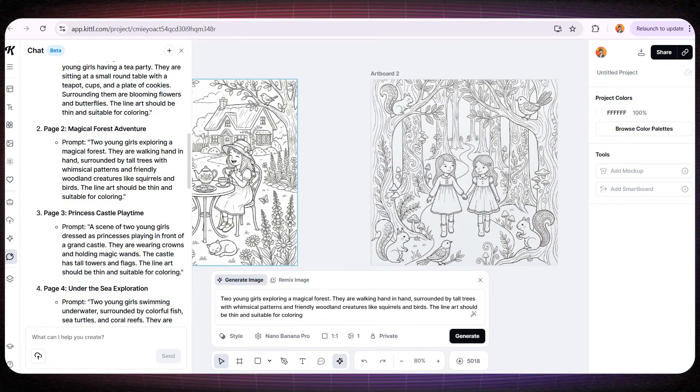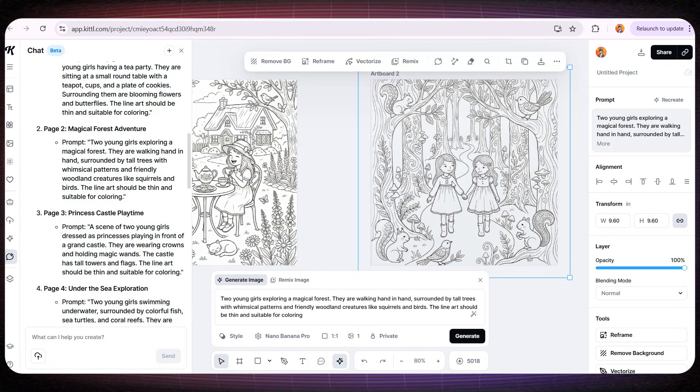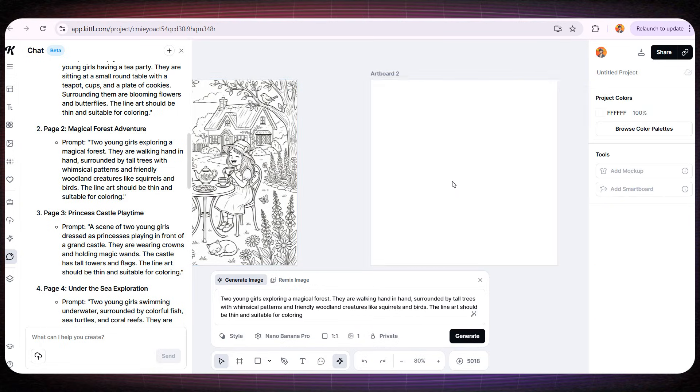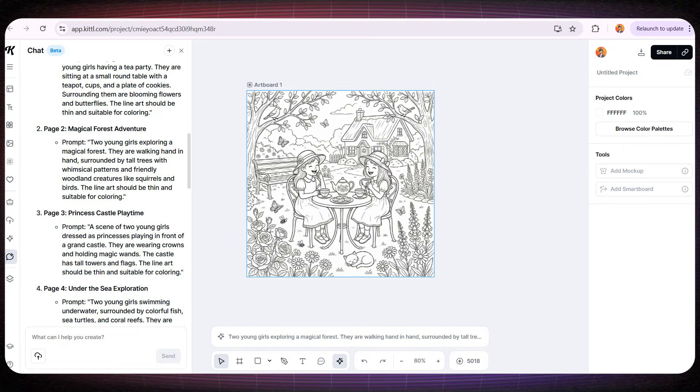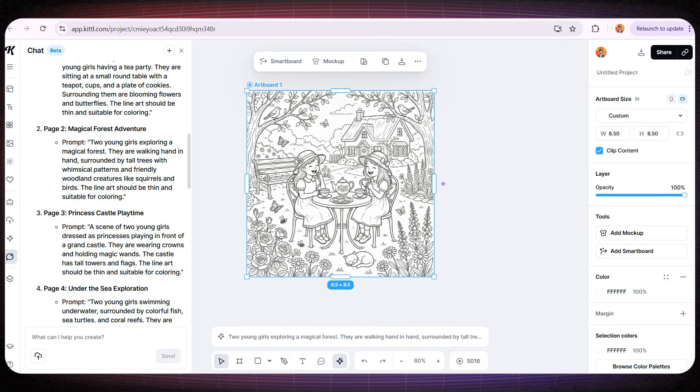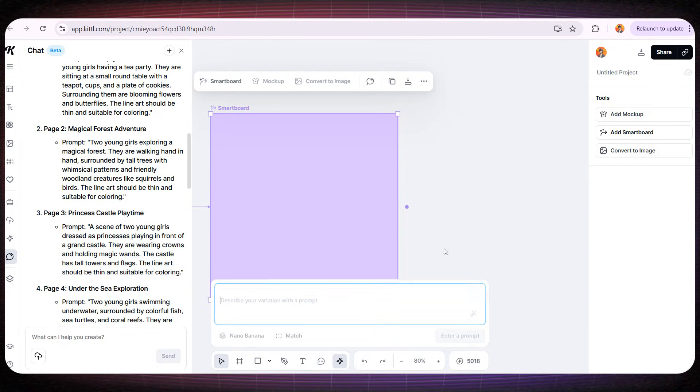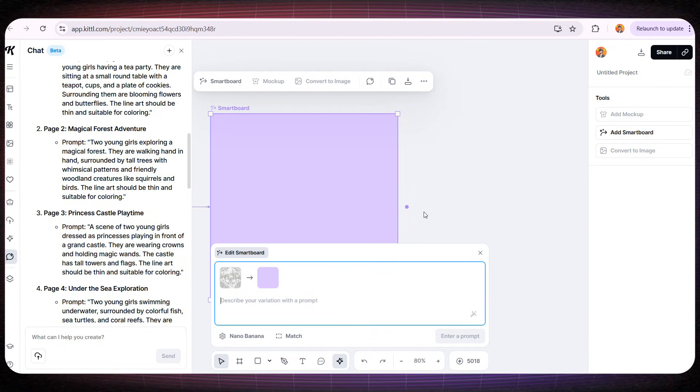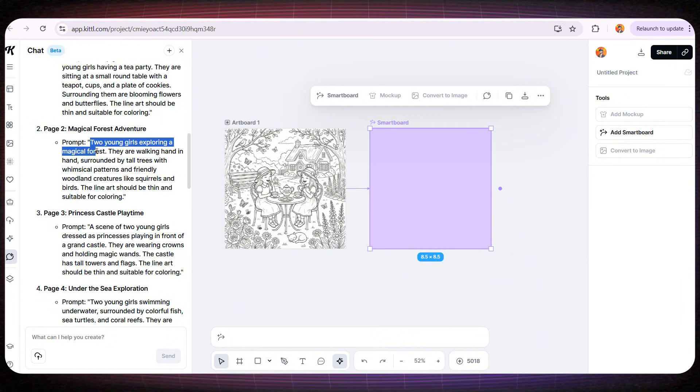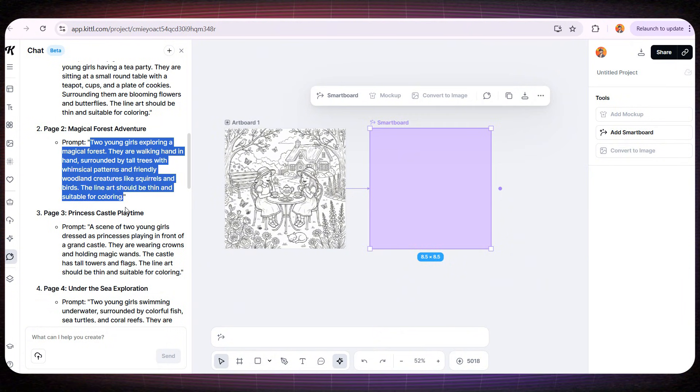We want the same two girls to appear throughout the entire book, so all I need to do is add a Smartboard to Artboard 1 and now let's try using the same prompt for the second page again.